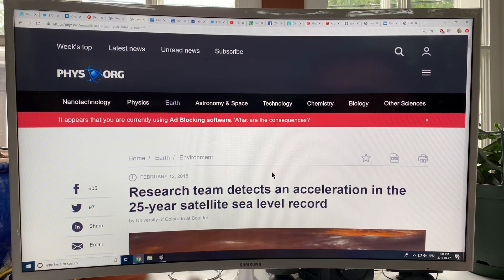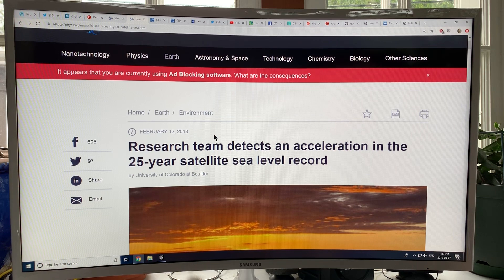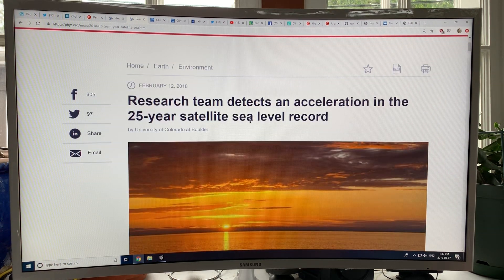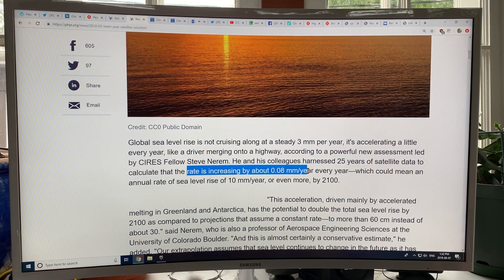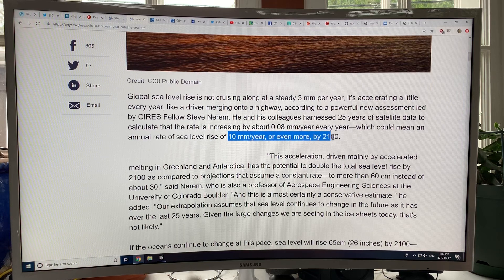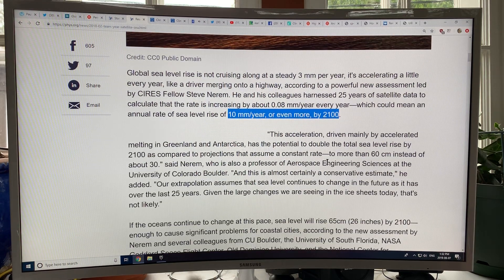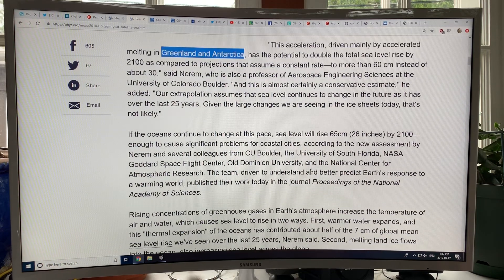There was an article linking to previous data from February 2018: 'A research team detects an acceleration in the 25-year satellite sea level record.' They found the rate of sea level rise was increasing by about 0.08 millimeters per year every year, which could mean an annual rate of sea level rise of 10 millimeters per year or more by 2100. They talked about the acceleration being driven mostly by melting in Greenland and Antarctica.